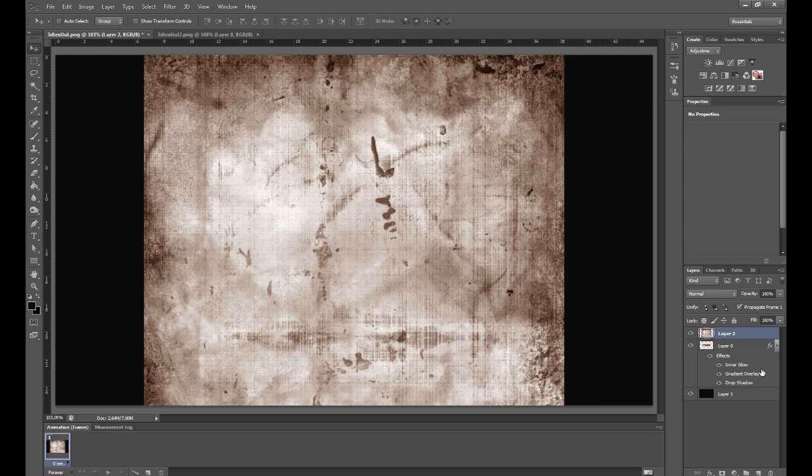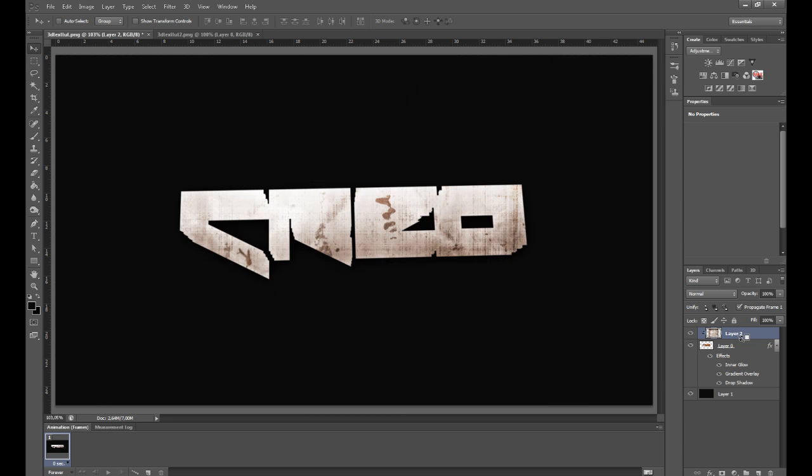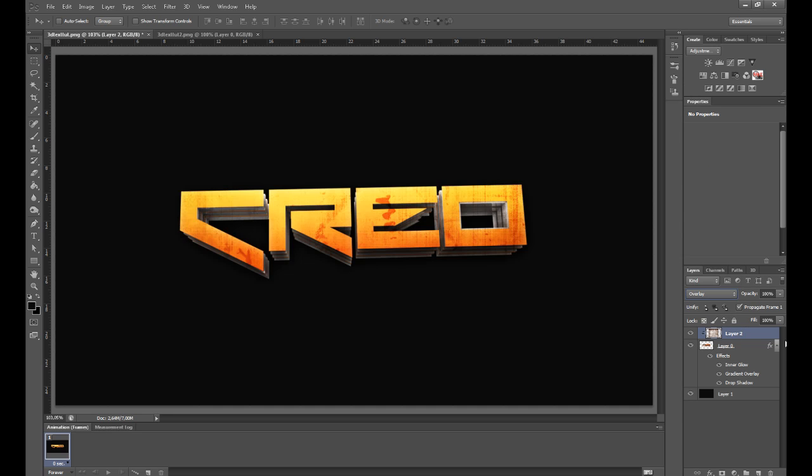Now what you want to do is hold Alt and click in between the texture and the text, like that. And change the blend mode of the texture to Overlay.